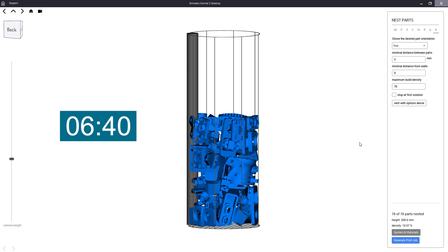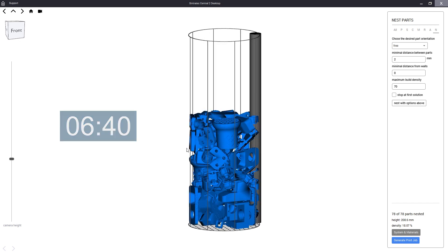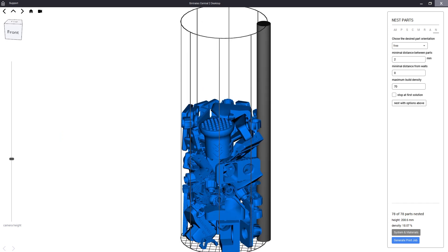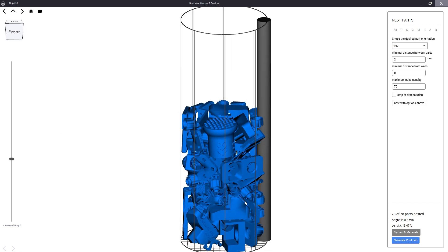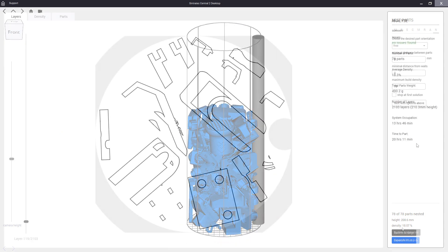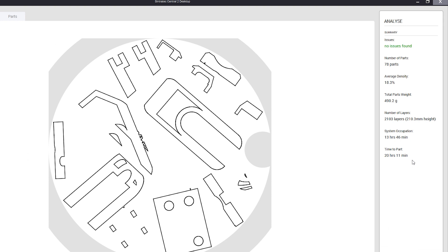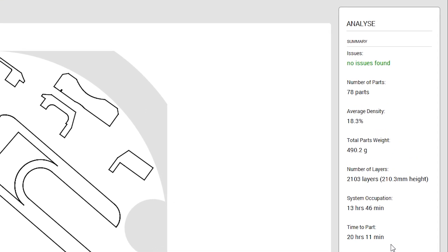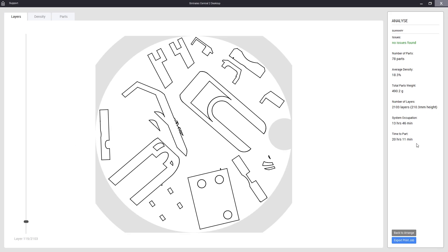In this example we let the nester run for another six and a half minutes and as you can see we achieved an even better density of 18.3% compared to the 17.4% previously.